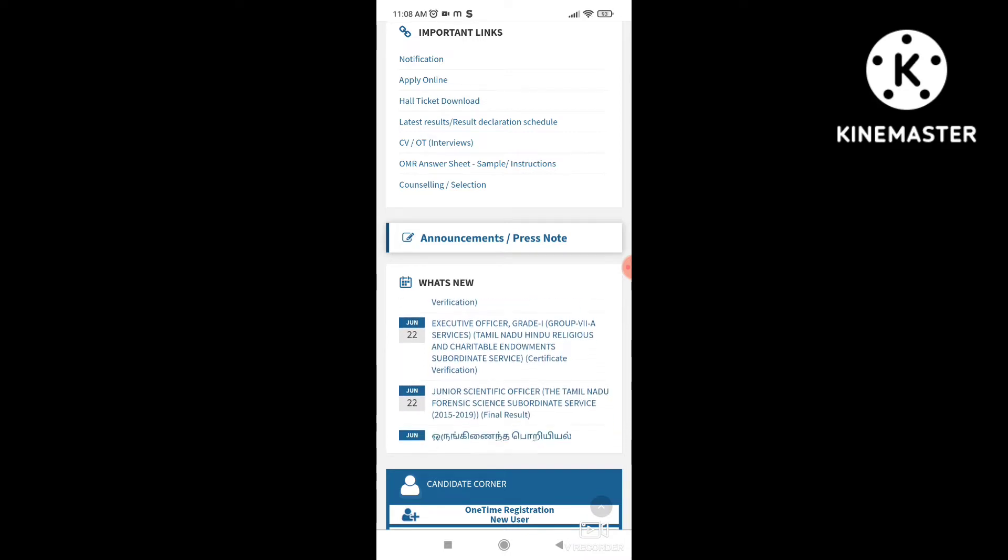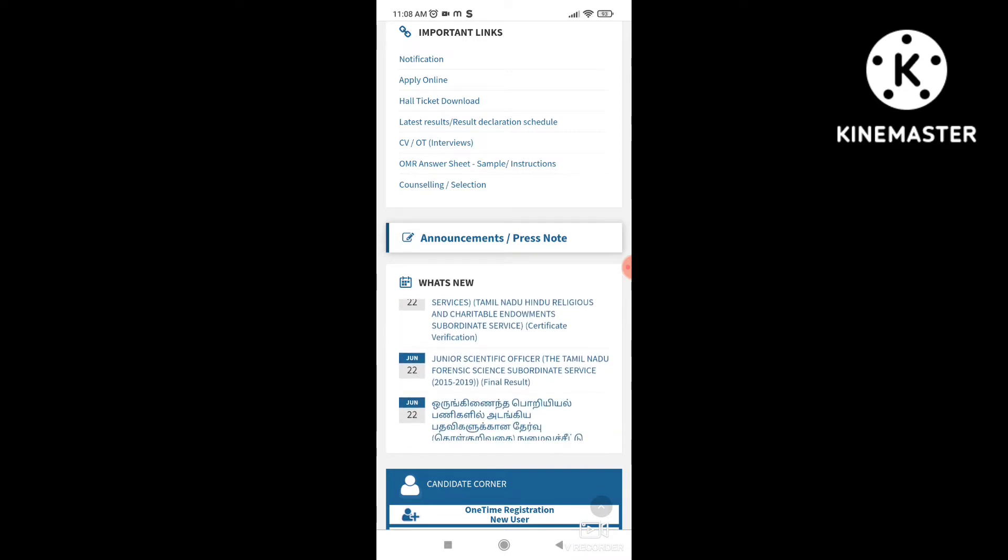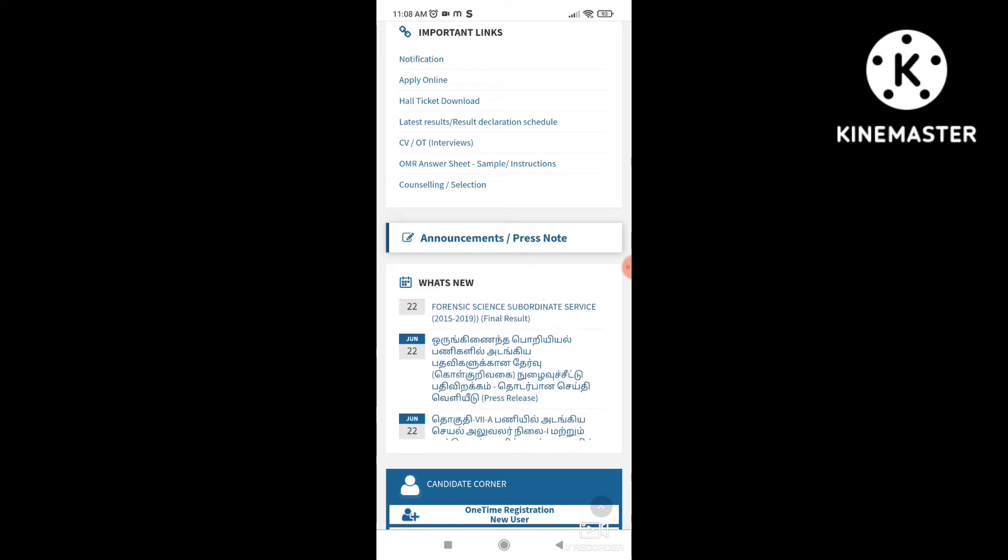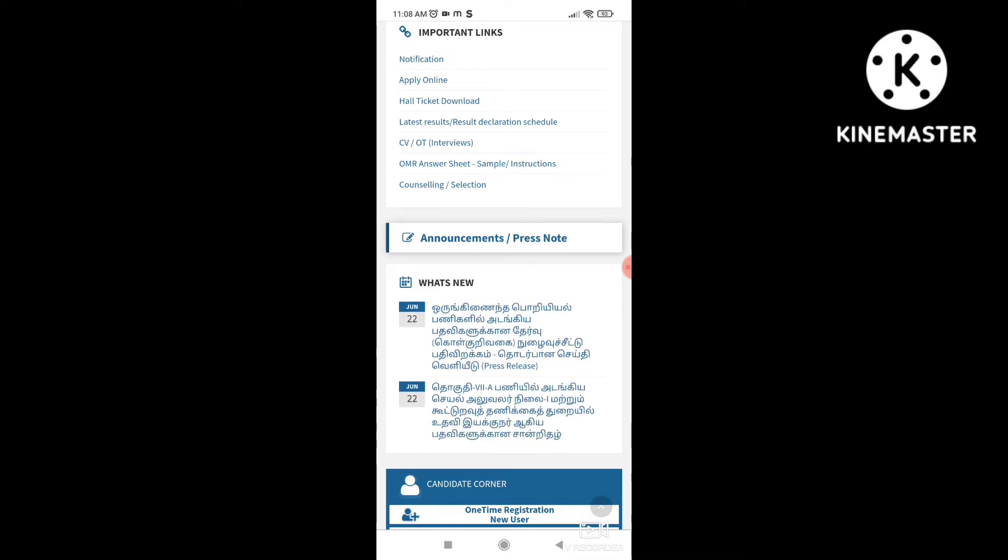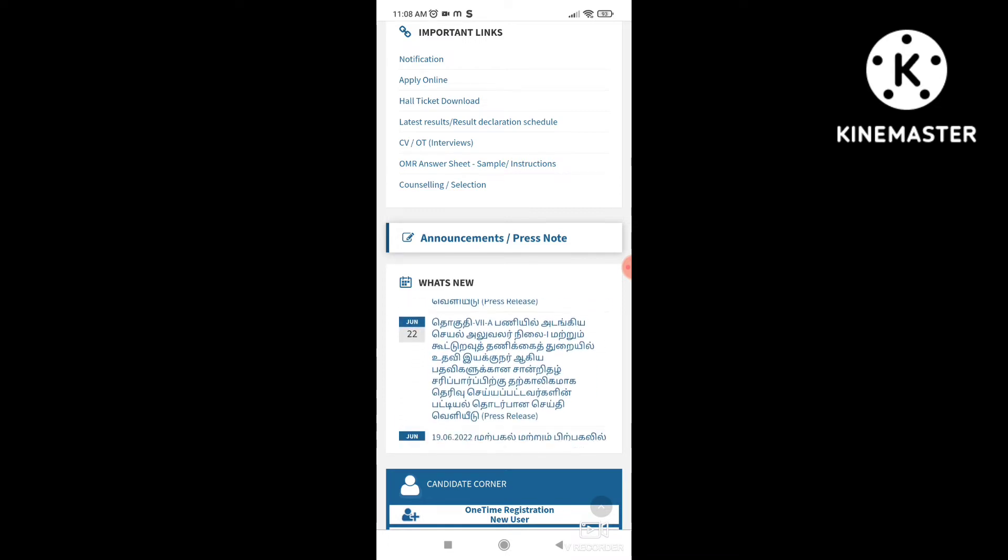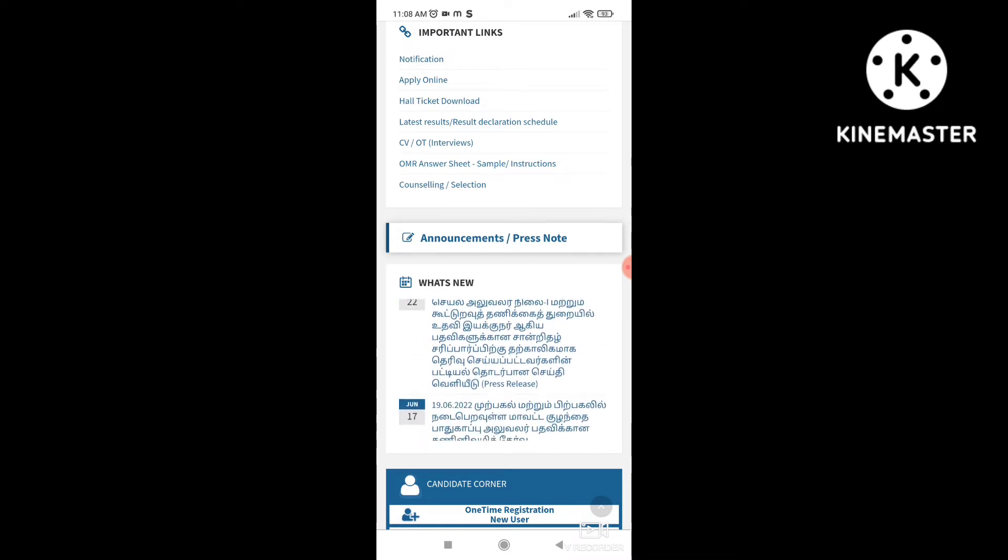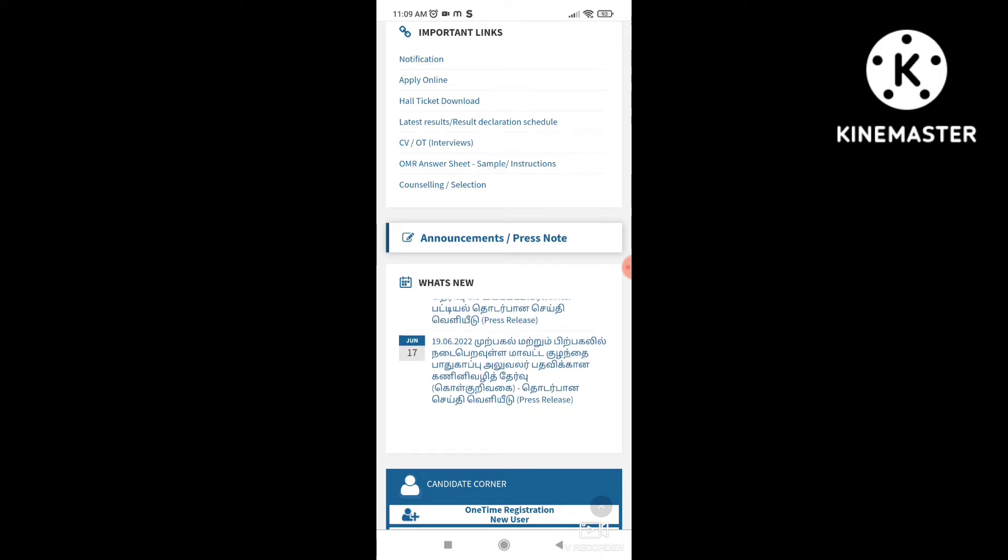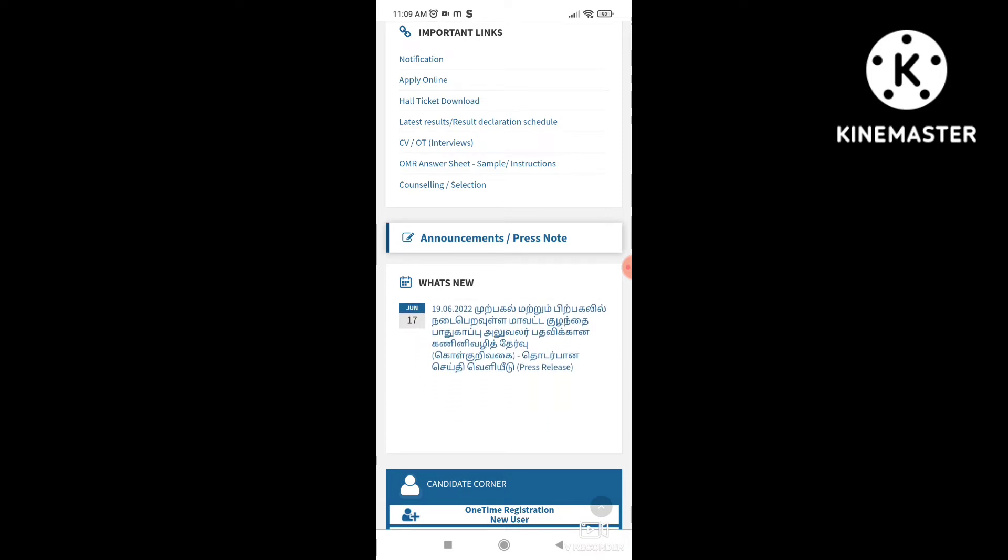In Google, click on tnpc.gov.in. Here, you can see what's new. This is the Hall Ticket. You can see how you get the notification in July 14.